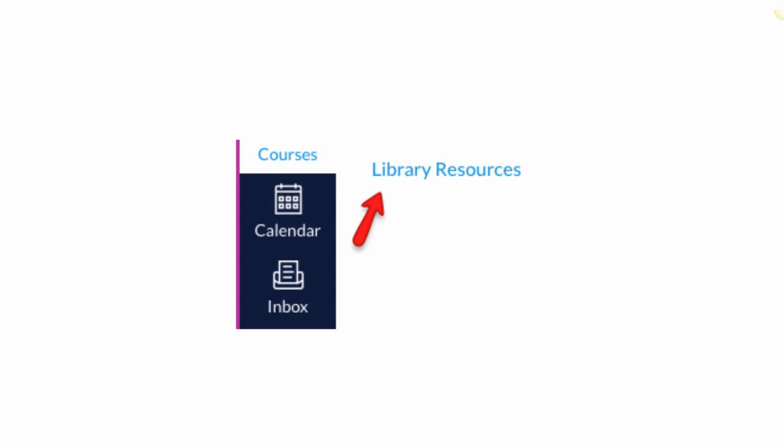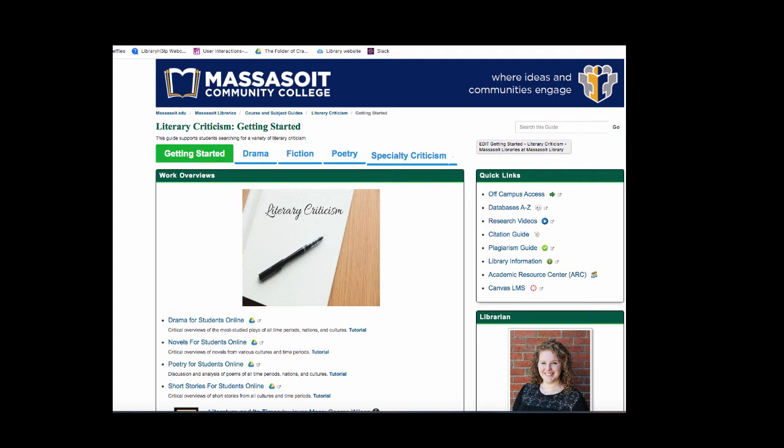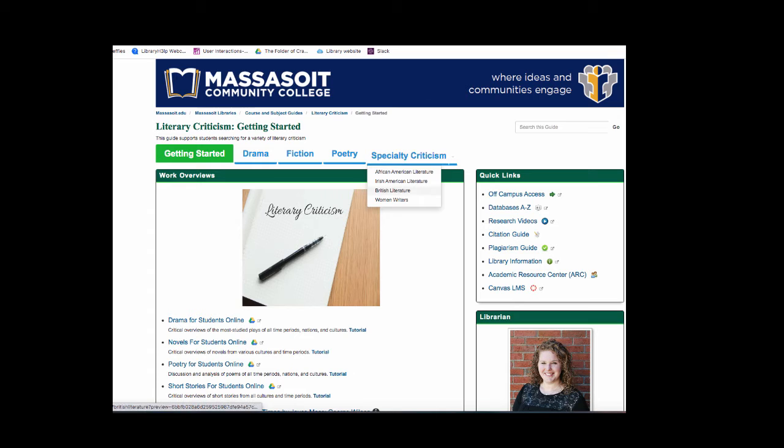To get started, click on the Library Resources link in your Canvas course. Click on the drop-down menu for Specialty Criticism and select British Literature.